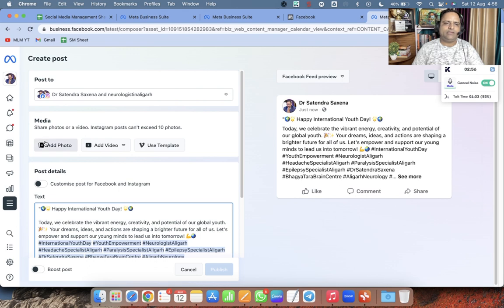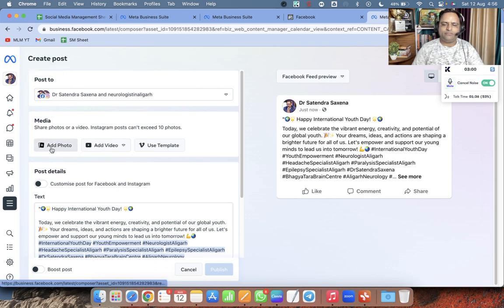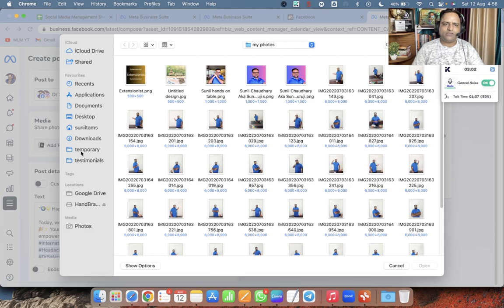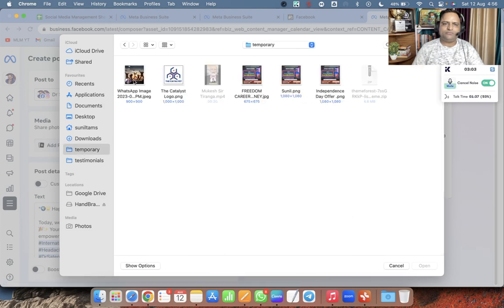Click on 'Add Photo' in Meta Business Suite and choose the photo from your system.